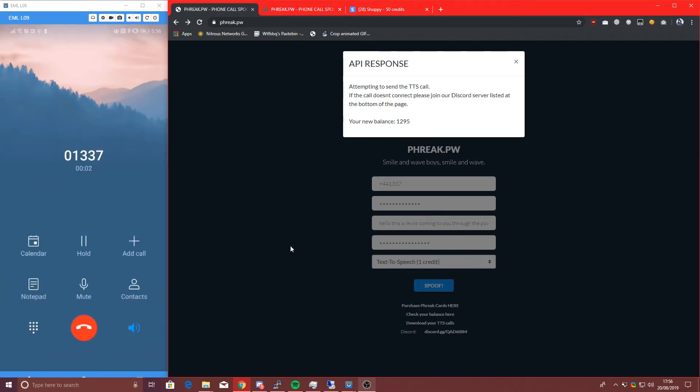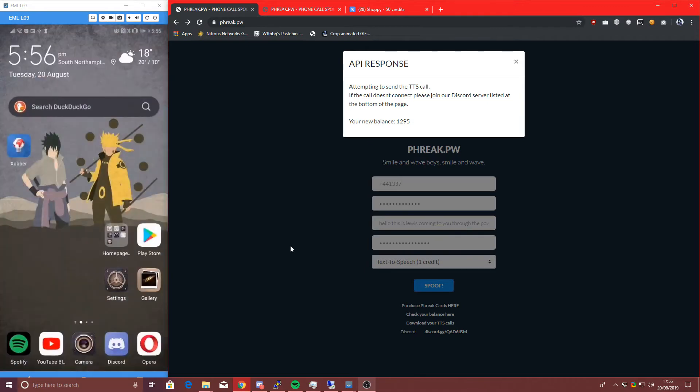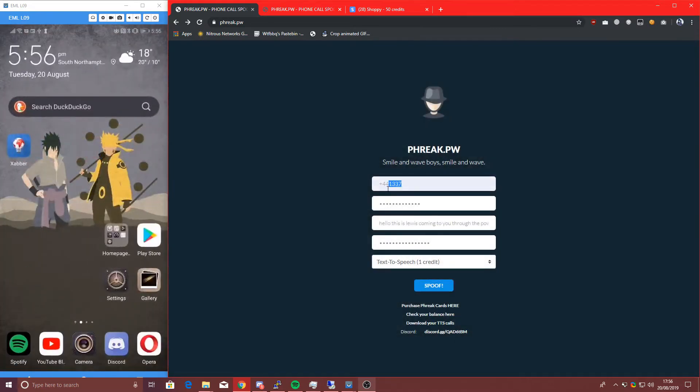Hello, this is Lewis, coming to you through the power of the internet. There you go, nice and simple, all works, all happy.